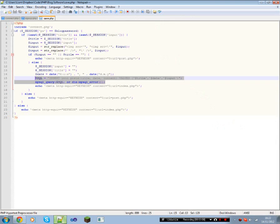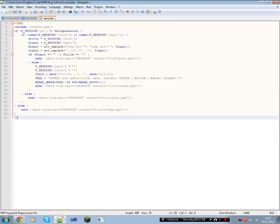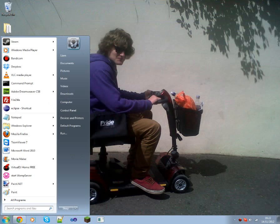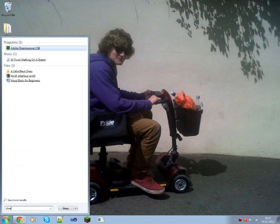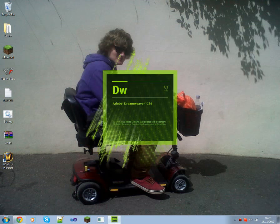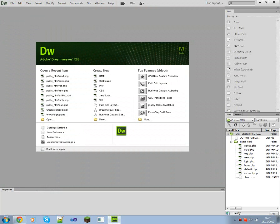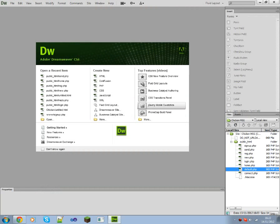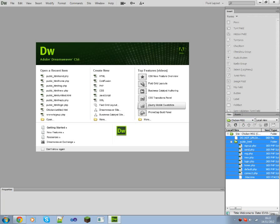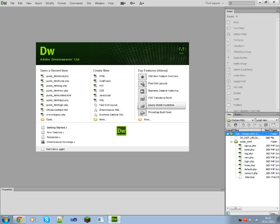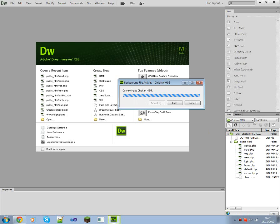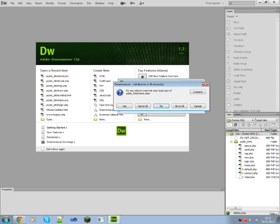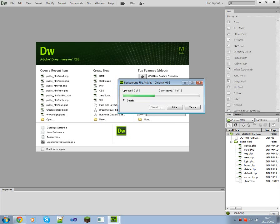Now there's a few programs you can use, you can use Notepad++, you can use Dreamweaver. This is the site now, actually I'm just going to update it. I made a new file today at school. Do I wish to get the entire site, yes I do. Yes to all, there we go.